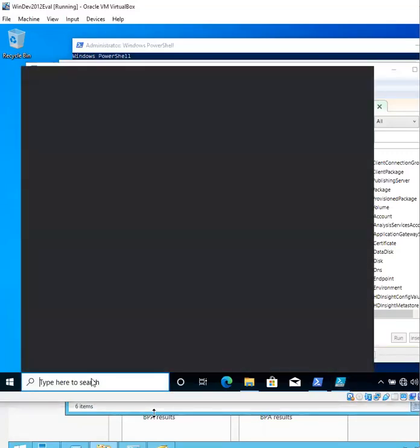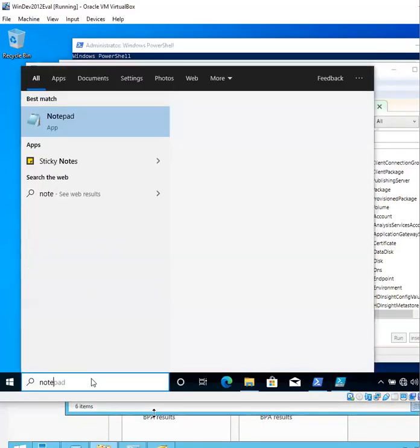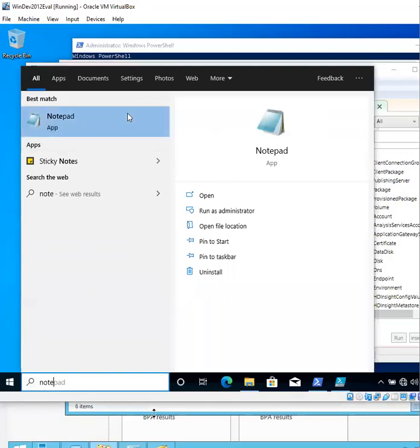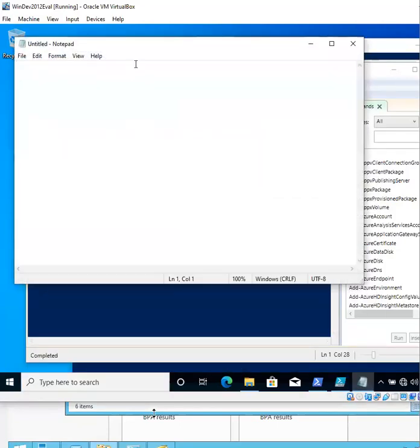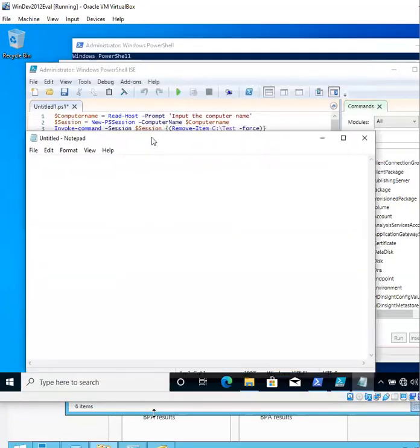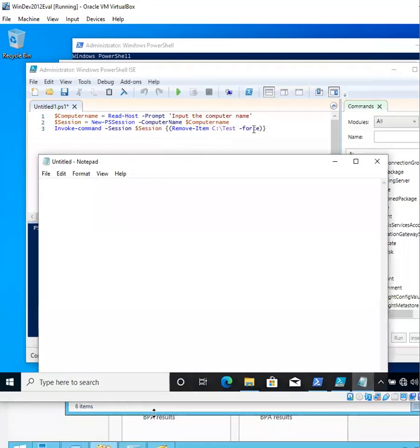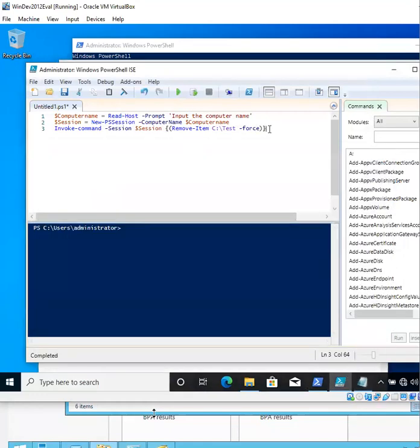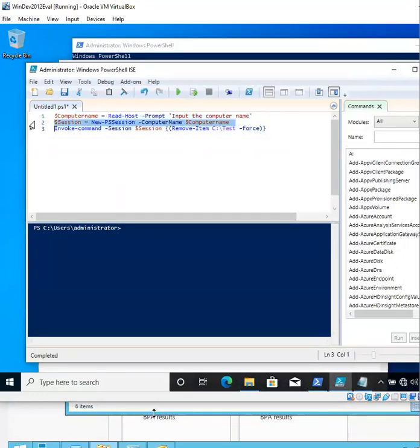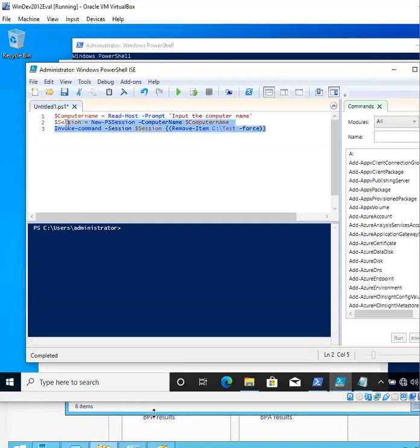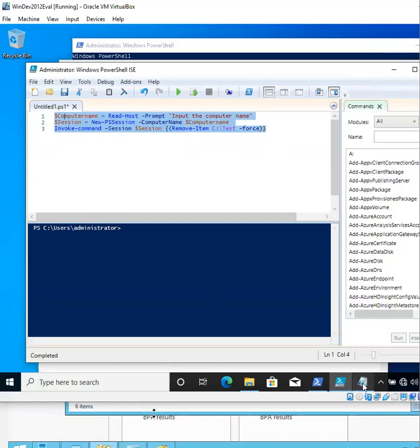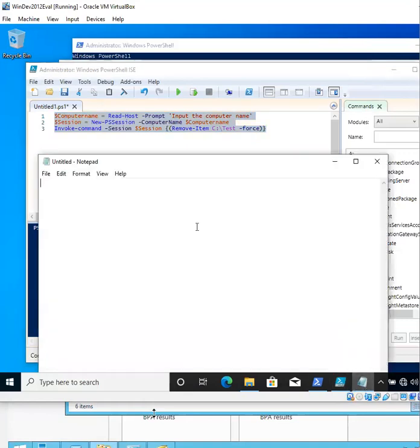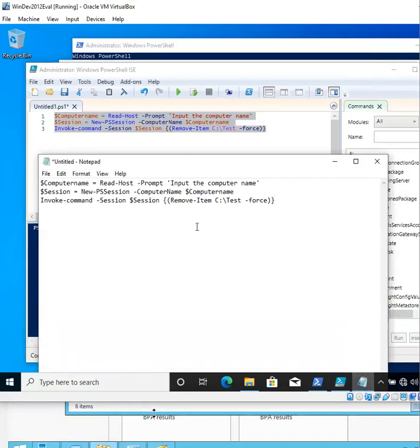Once you've done so, paste it over to a notepad as shown here. Go ahead and save that notepad somewhere on your desktop.